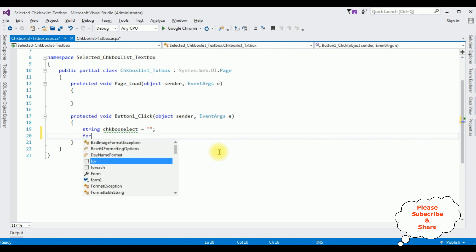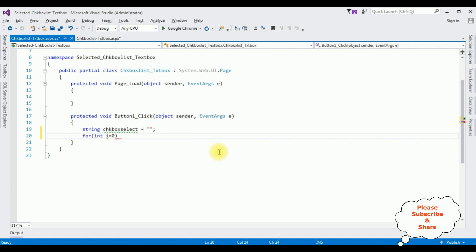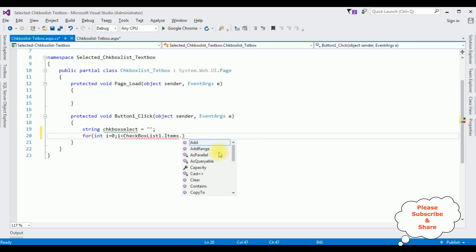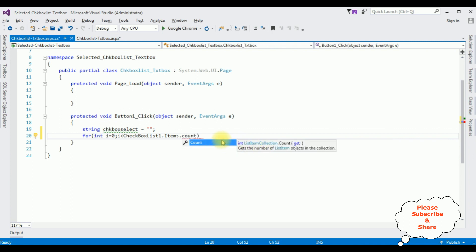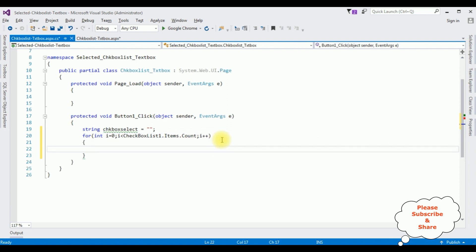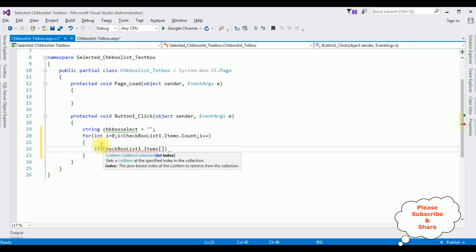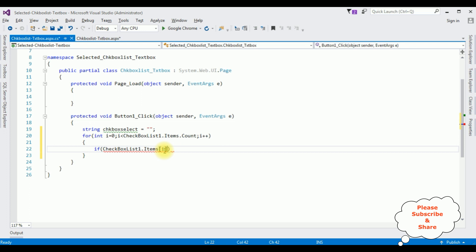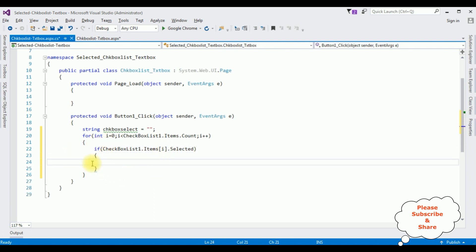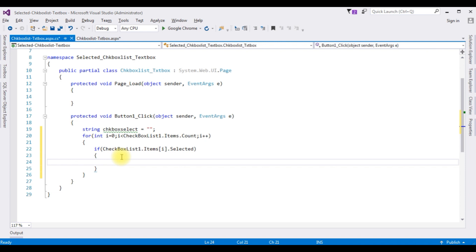After that I'm adding a for loop: for integer i equals zero, i is less than CheckBoxList1.Items.Count, semicolon i++. Inside the loop: if CheckBoxList1.Items[i].Selected property is true, I'm checking the object reference — the selected type of the checkbox must be string type.